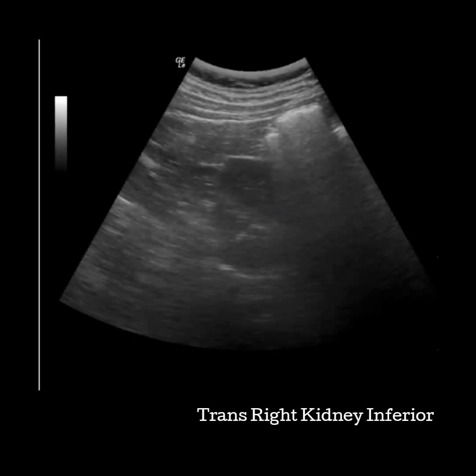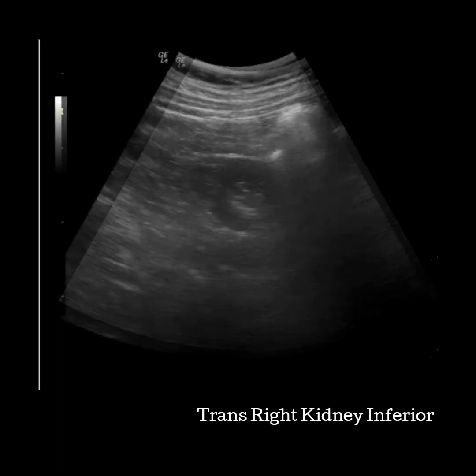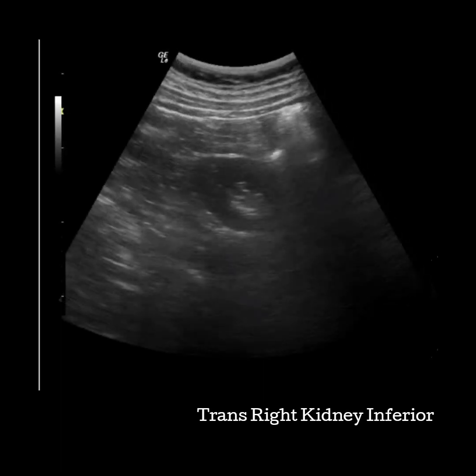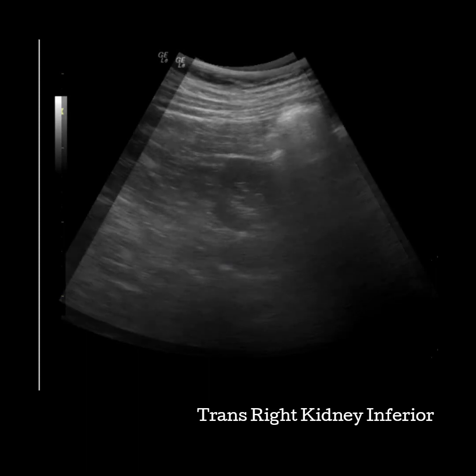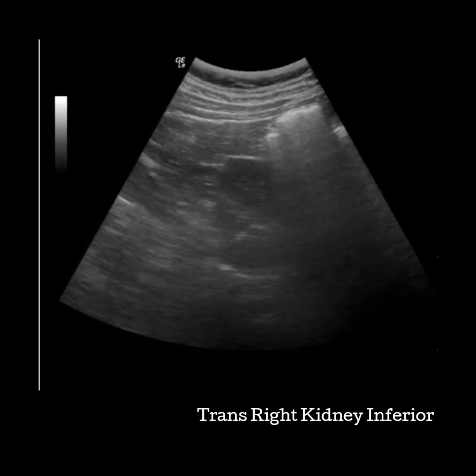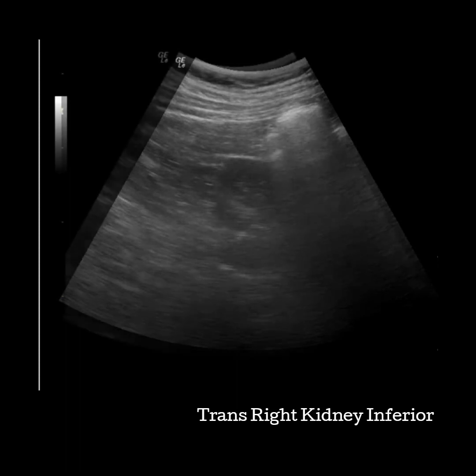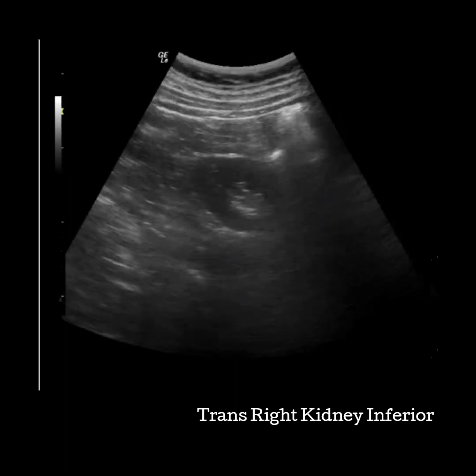Keep moving your transducer towards the patient's feet. You may need to turn your transducer slightly to keep the poles circular. Make sure that this image truly looks like renal parenchyma and is normally only surrounded by bowel and muscles. In these examples, we can again see the choice of coming all the way out of the sinus or having a little sinus visible.